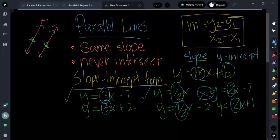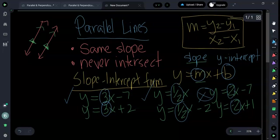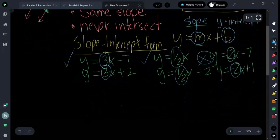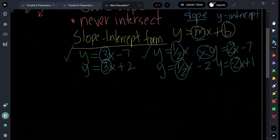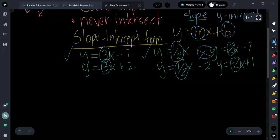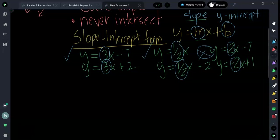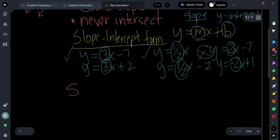So that is how you use slope-intercept form to determine if two lines are parallel. That's the first way you can do it. The second way that you can determine if two lines are parallel is with the slope formula.